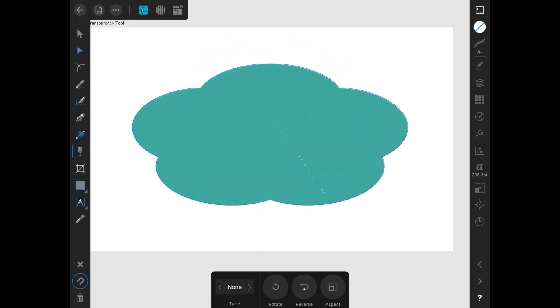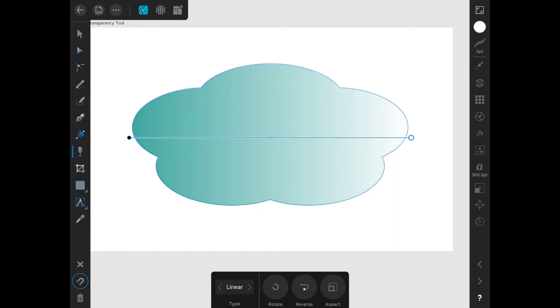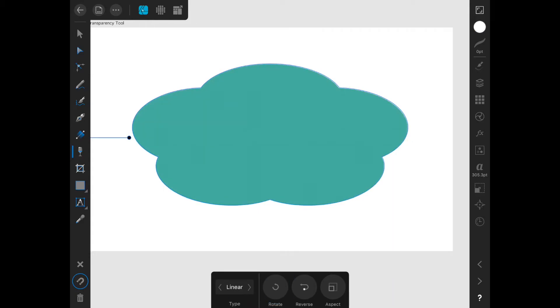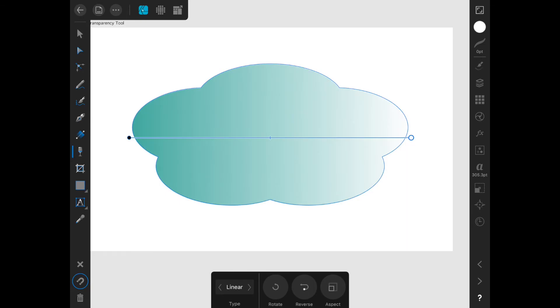You can also go back to none so that you have a solid fill. You can also rotate your transparency, reverse your transparency, or lock the aspect ratio.